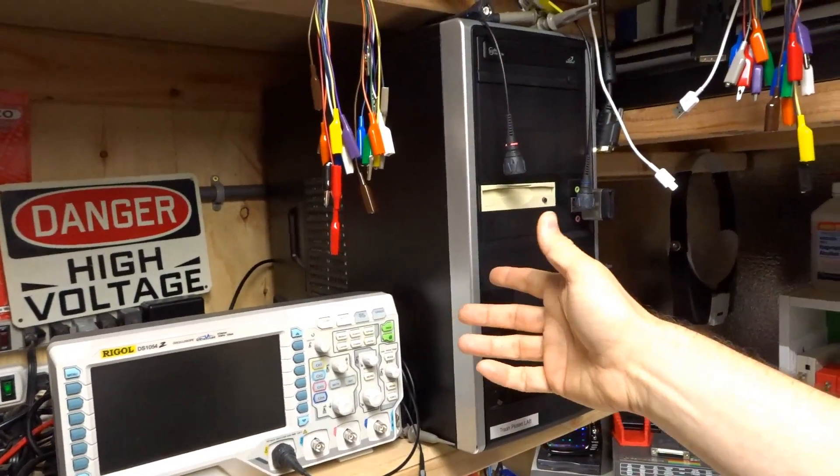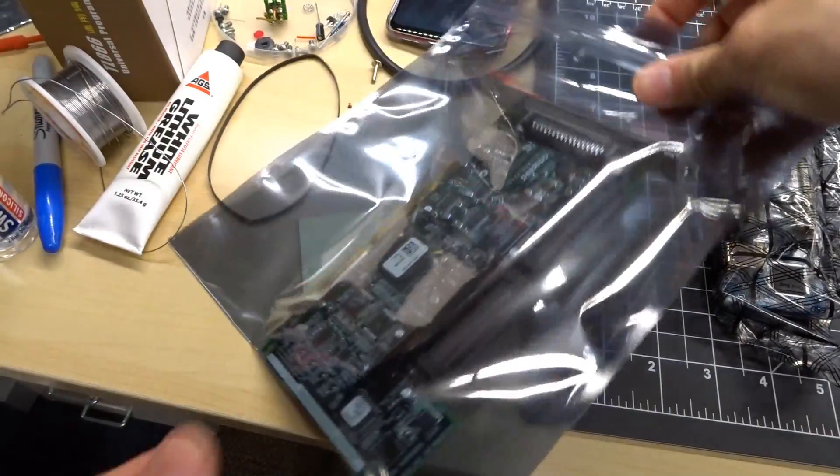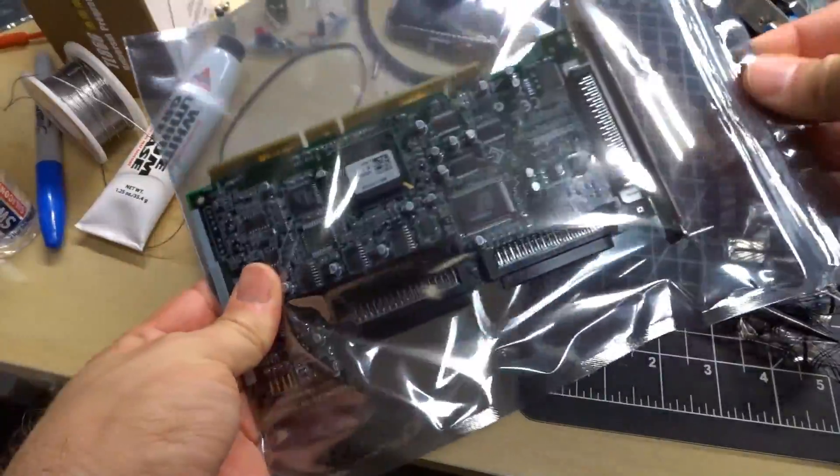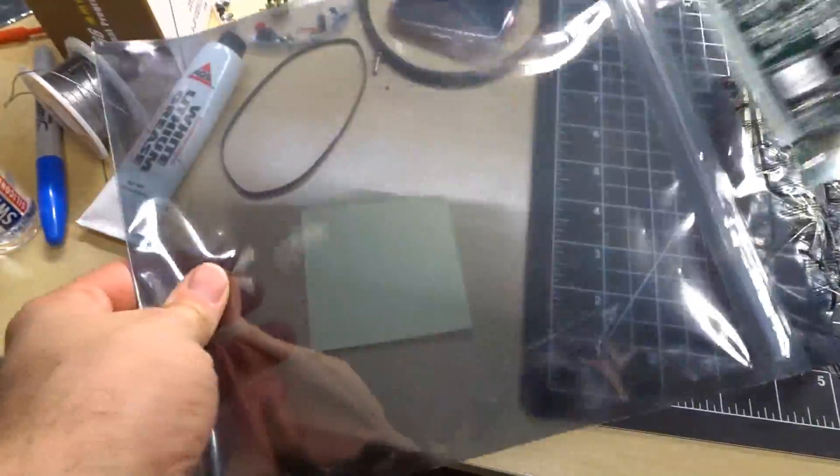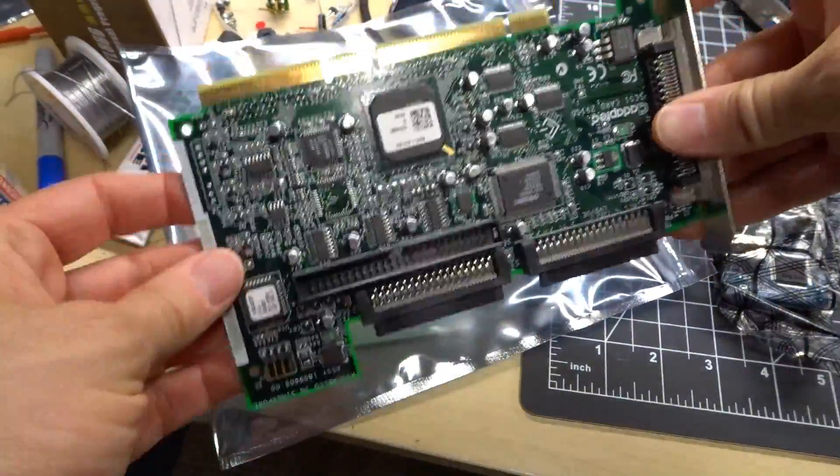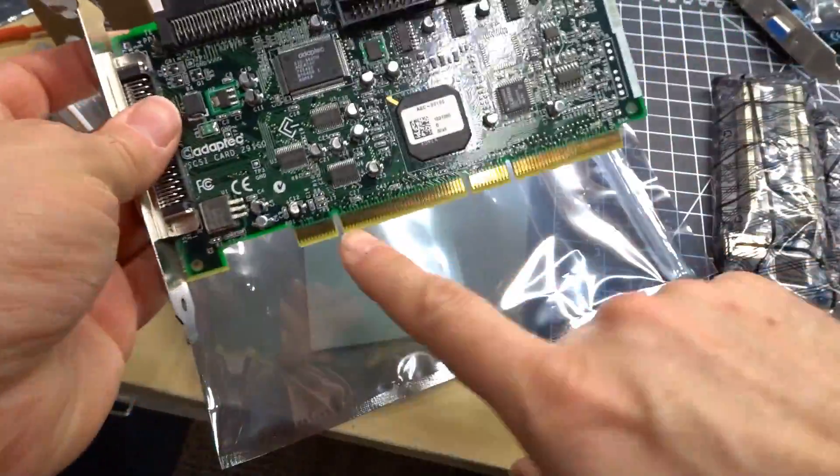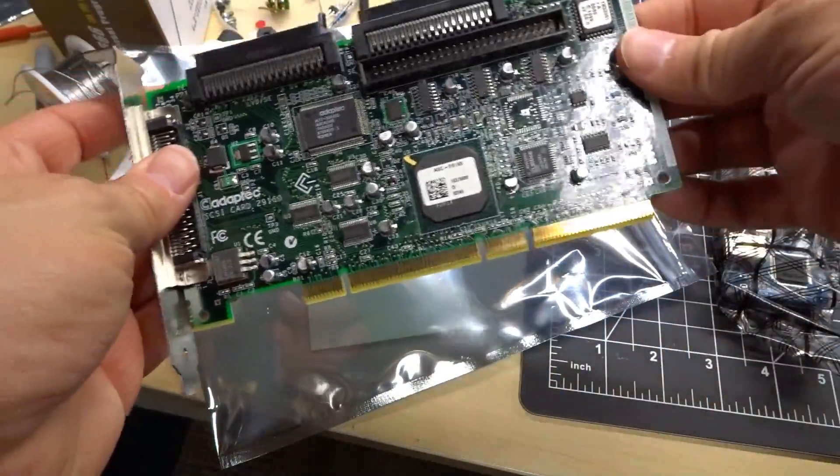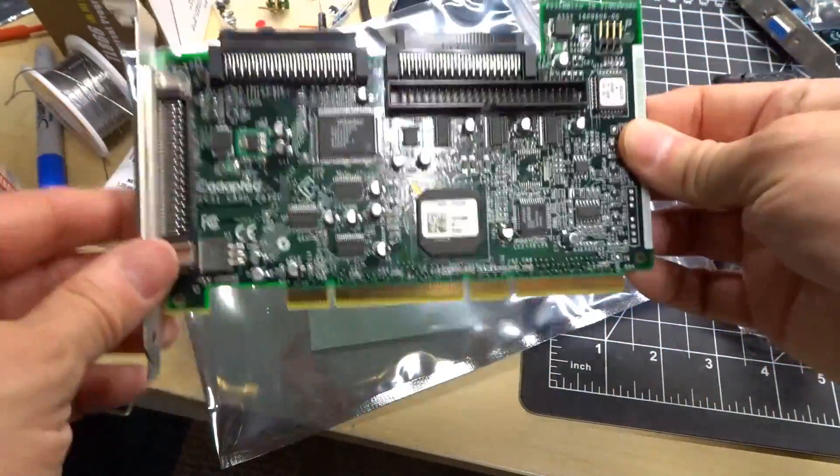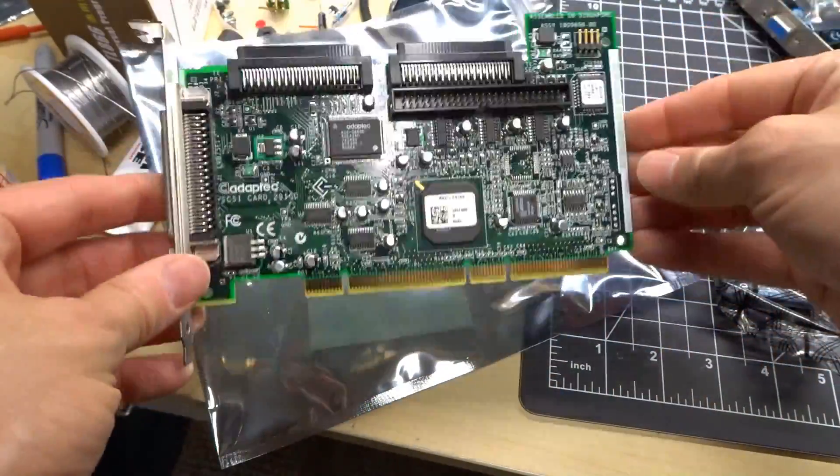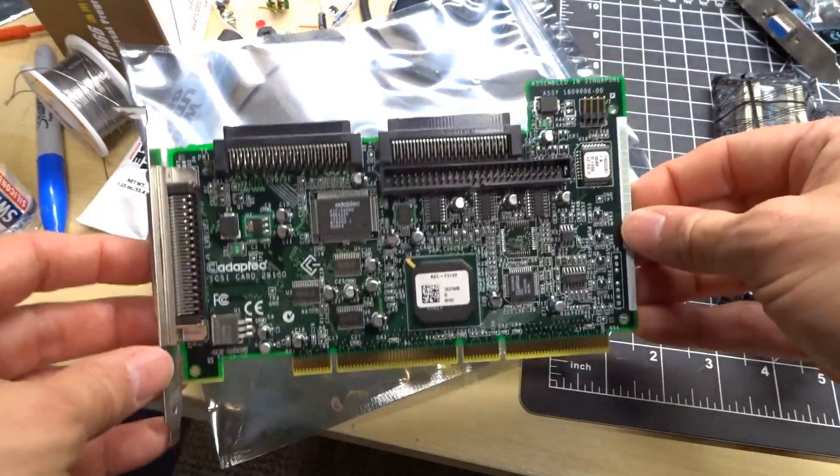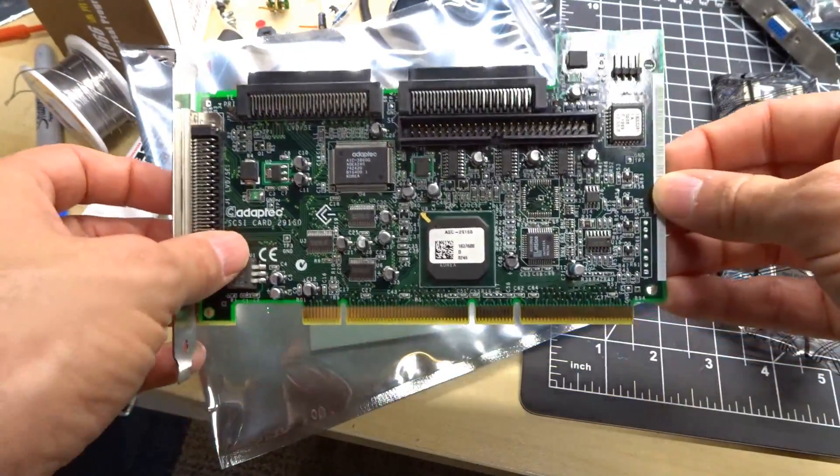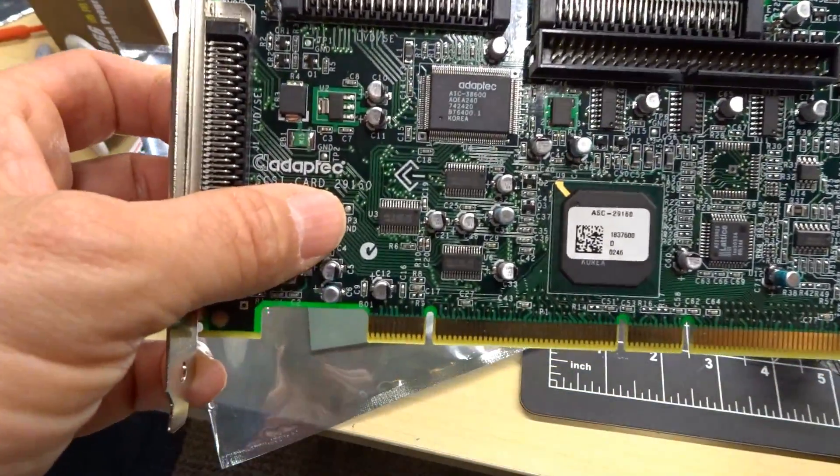That's not really that big a deal except for the fact that I was using this card in this machine. It's an Adaptec SCSI card 29-160. It's actually a 64-bit PCI slot but you can put this in a 32-bit slot and it works. This card actually works with Windows 10 64-bit.